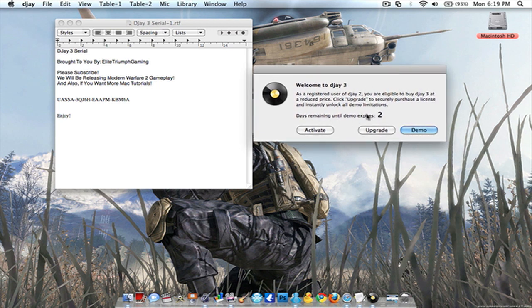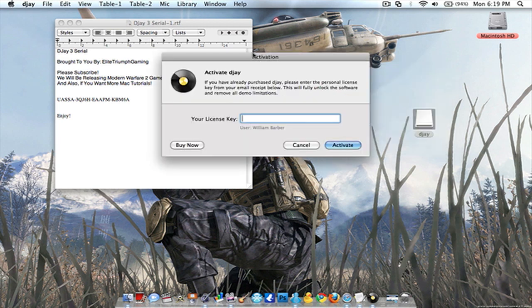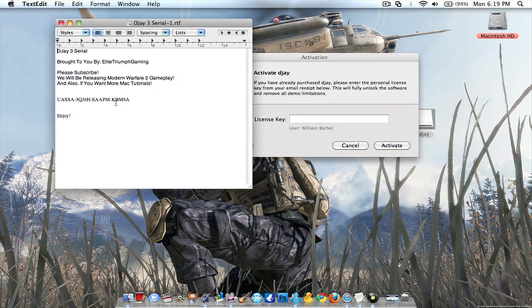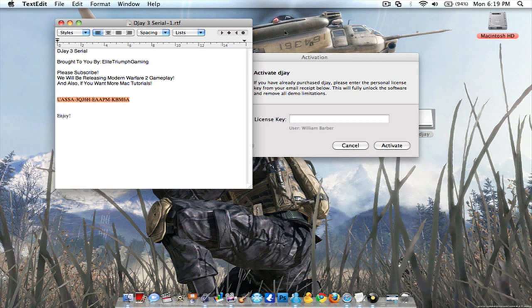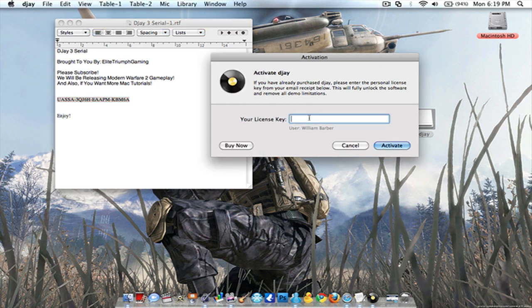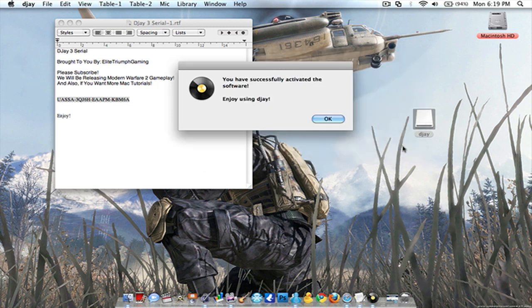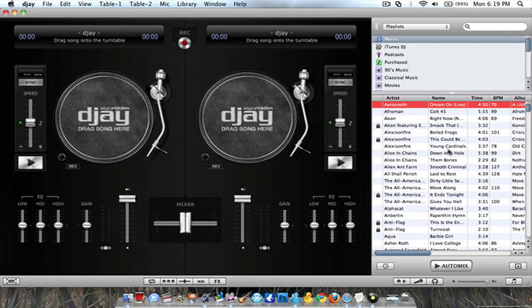It will usually say 15 days I believe, but you can just click activate. And your license key is gonna be right here, DJ 3 serial brought to you by Elite Trans Gaming. Just copy and paste it right there, click activate, then let it validate your user data and there you go, enjoy using DJ.